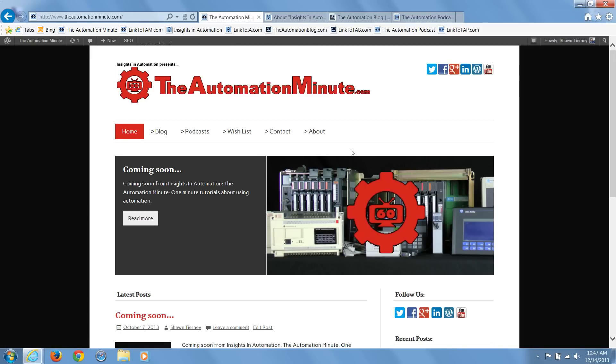Some of these videos will be standalone, while others will be part of a series, oftentimes clips from our longer automation show. In either case, The Automation Minute videos will always be a minute or two in length and will focus on answering very specific questions.